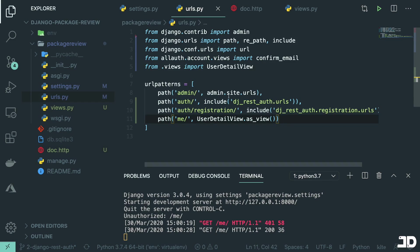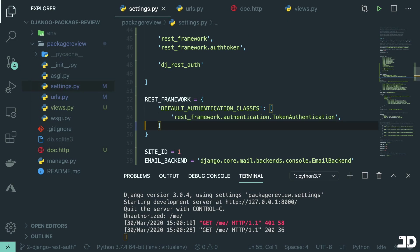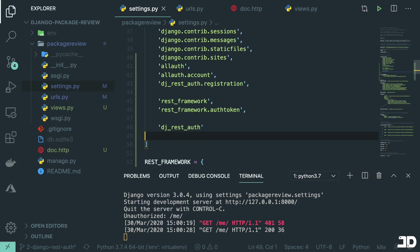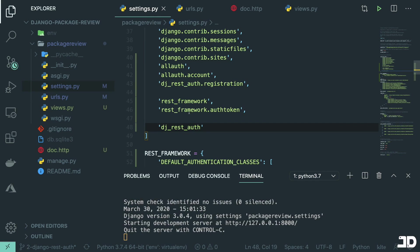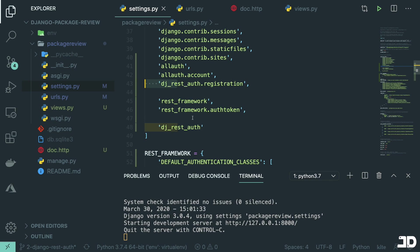And that is how you set up the DJ REST auth fork of the Django REST auth package. With this kind of setup you're good to go for authenticating both a normal Django application — as we saw in the previous video with Django all-auth — as well as your REST API, and it doesn't take a lot of code: just the Django REST framework, auth token, and the DJ REST auth package. Thanks for watching — if you enjoyed this video leave a like and a comment, don't forget to subscribe, and I'll see you in the next one.